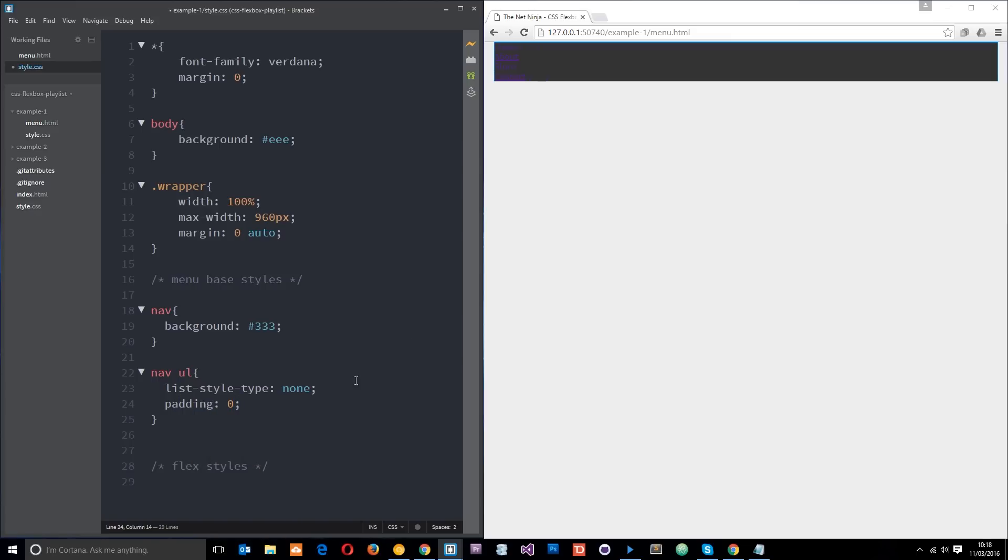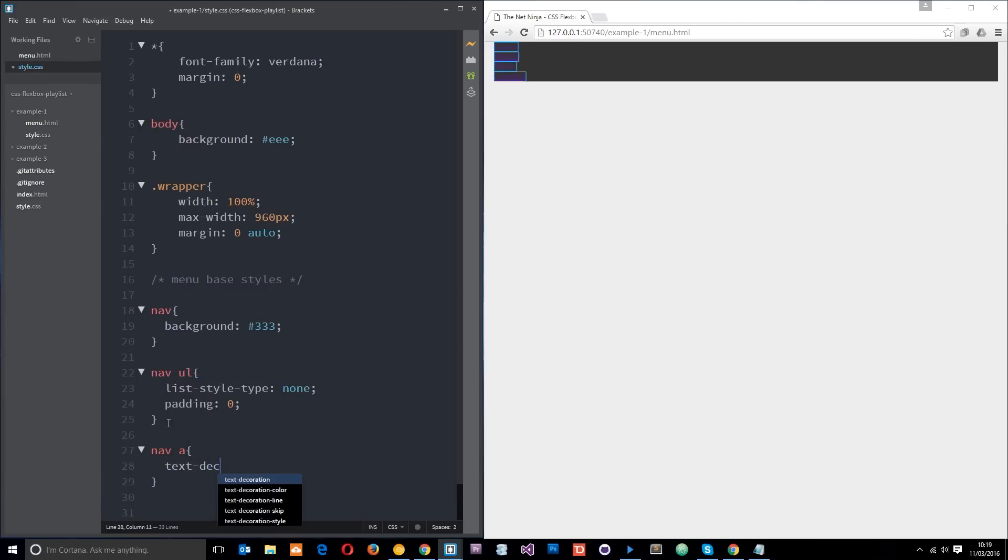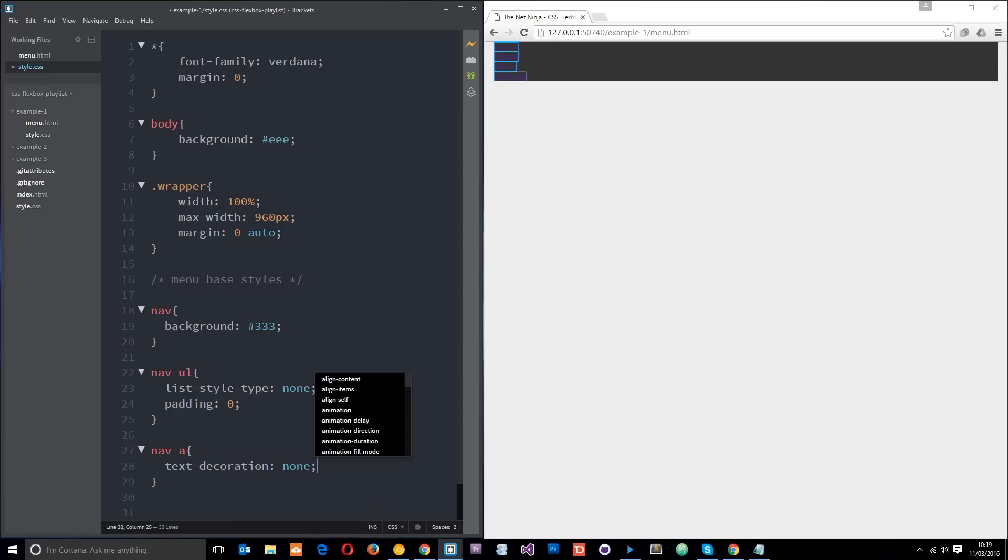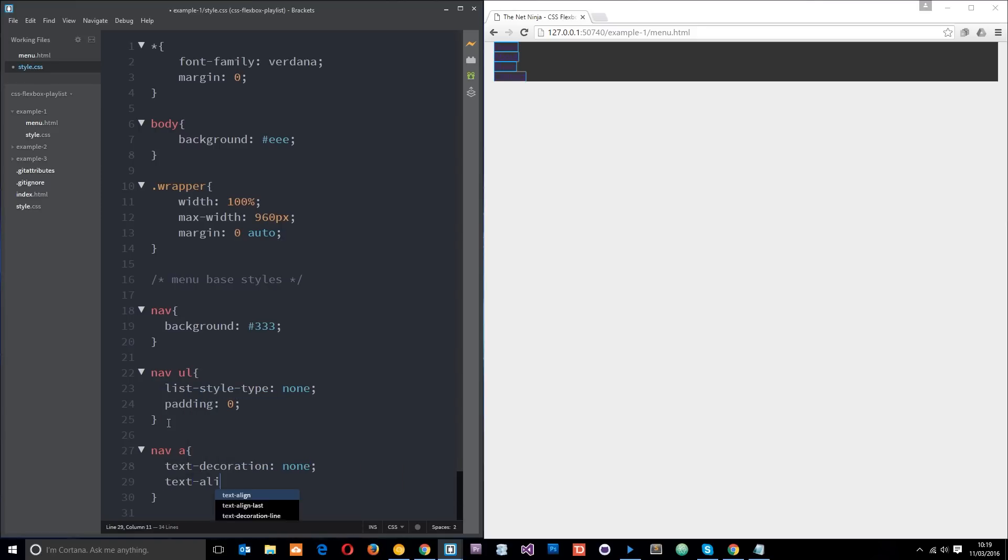Then I want to style the links themselves. I'll say nav a, and the first thing I want to do is take away the underlining, so I'll say text-decoration is none. Then I'll say text-align is going to be center. Actually, I'll leave that one off for now, I'll just comment it out.